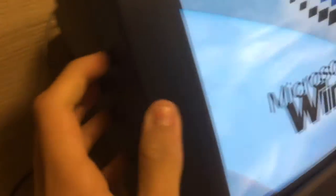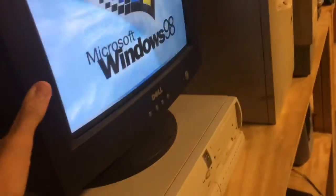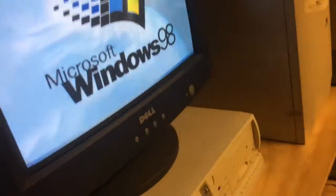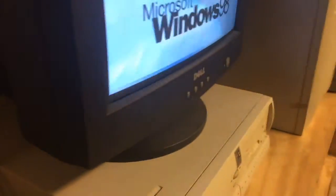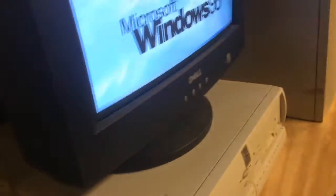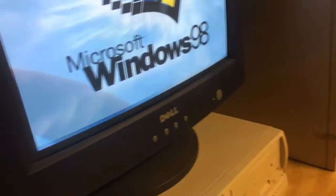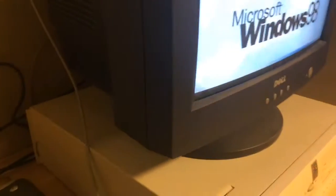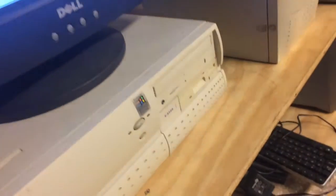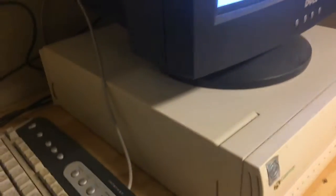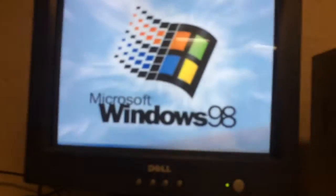And I really want to get rid of this Dell monitor. I want to find another Gateway monitor because I have more Gateway computers than Dell. No mouse, no problem. I got a keyboard.